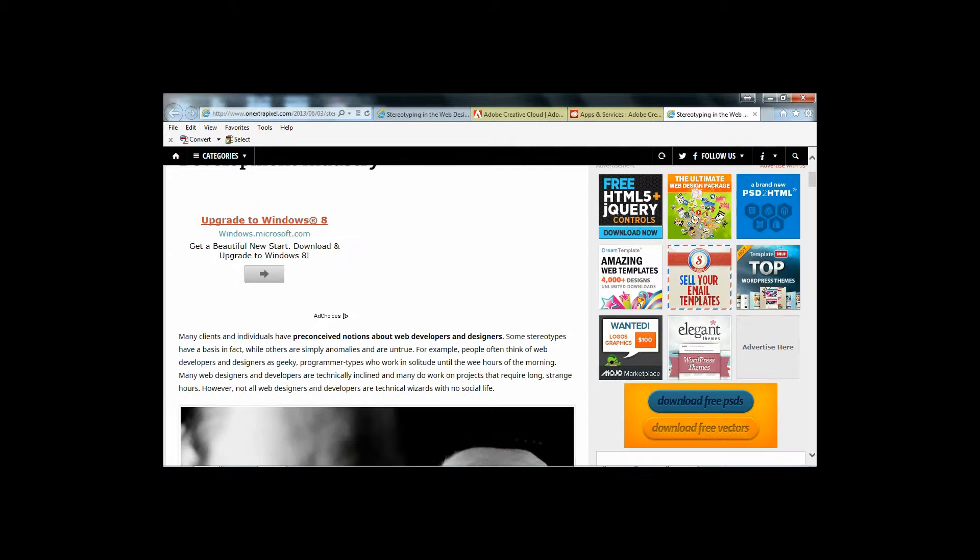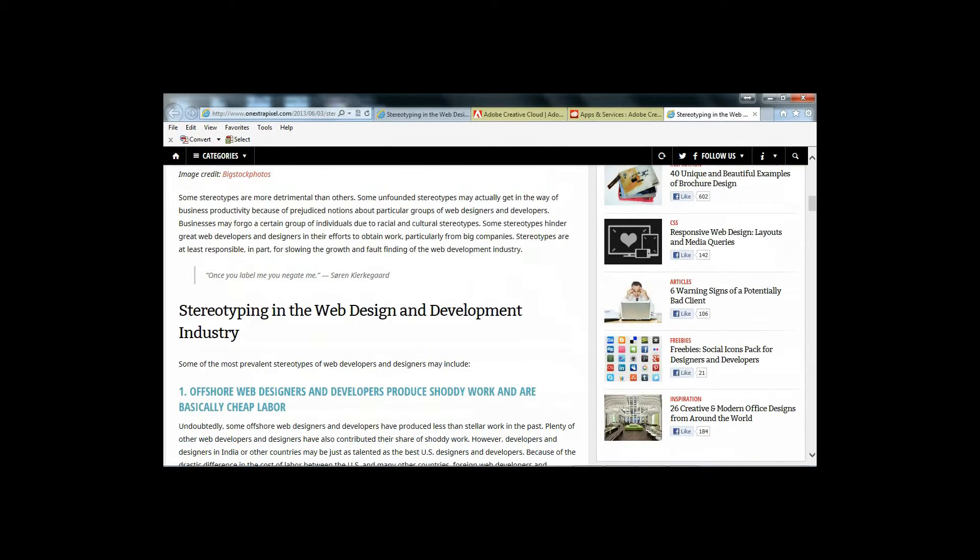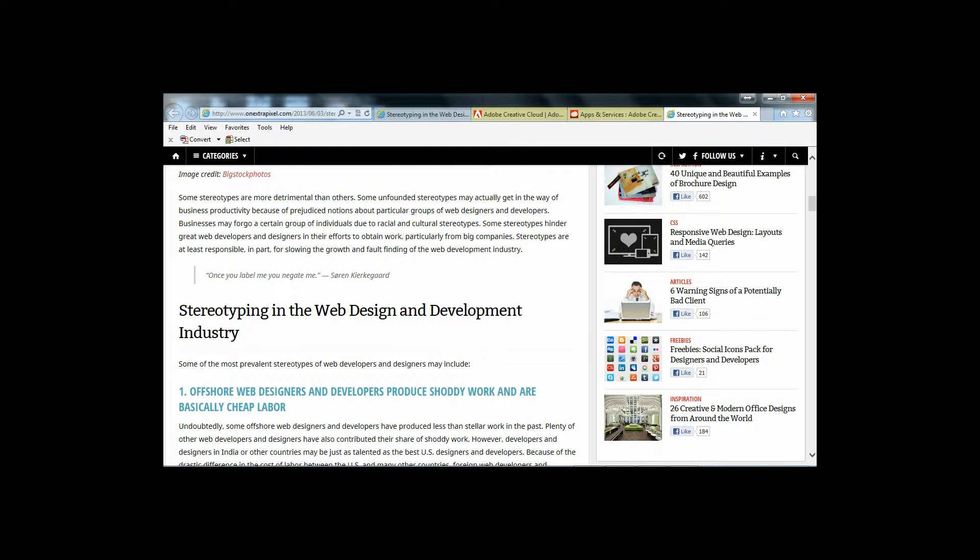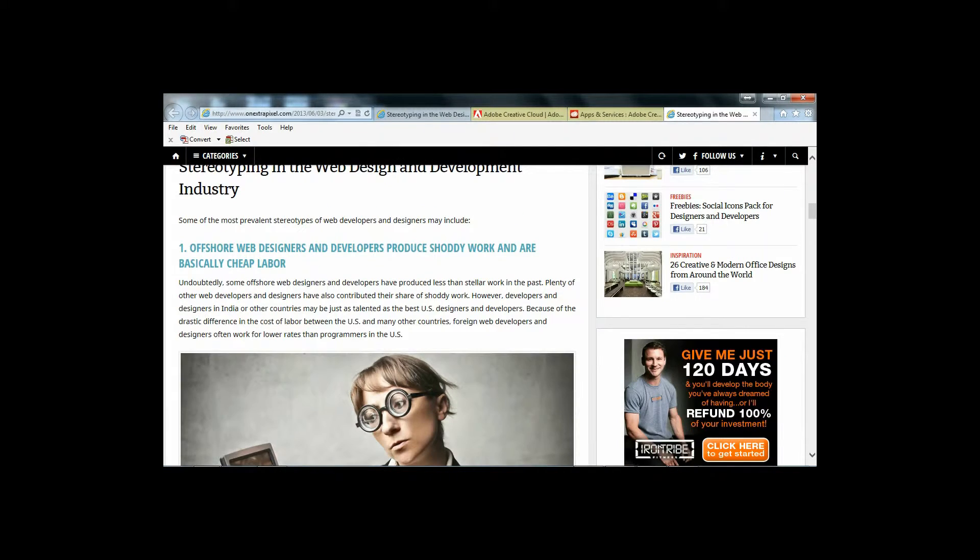This website is very easy to navigate and will provide you with groundbreaking articles, like this article about stereotyping in the web design and development industry. The article goes over some common misconceptions in web development industries.